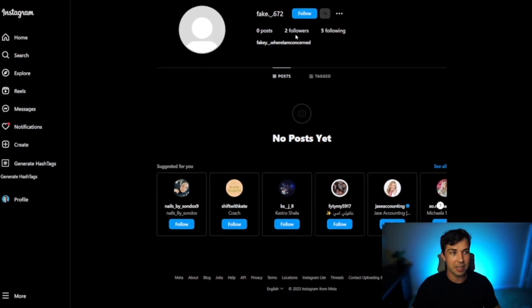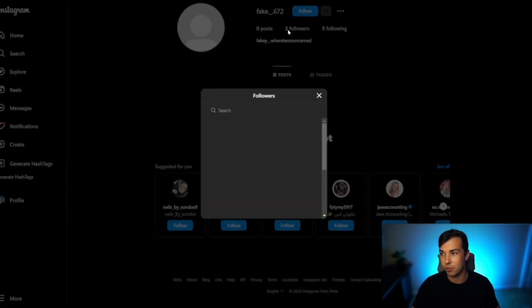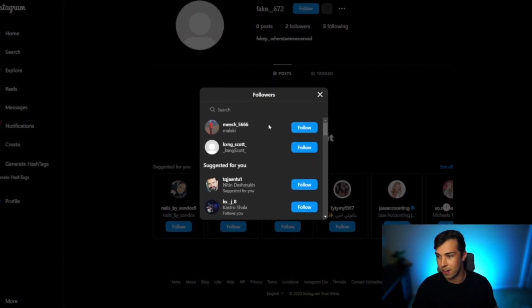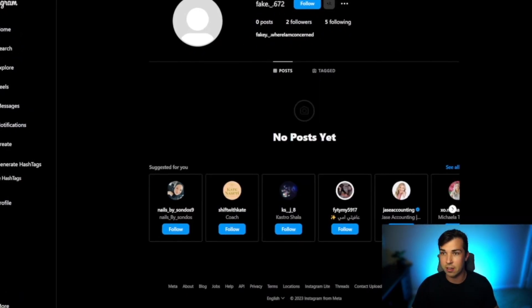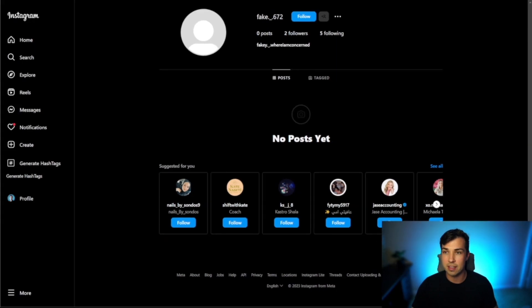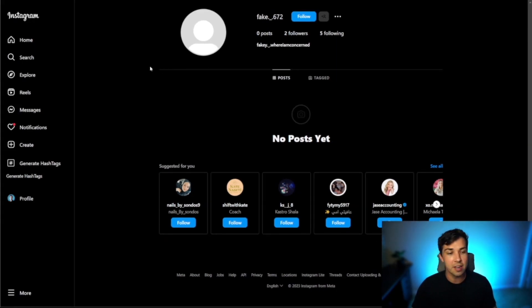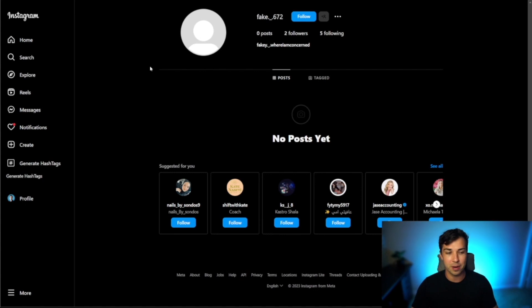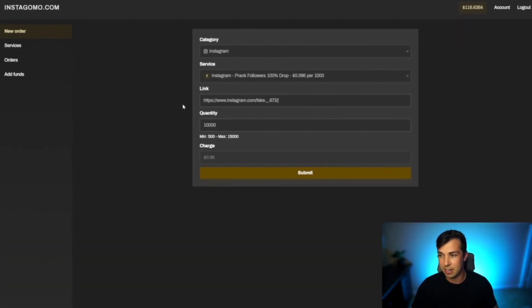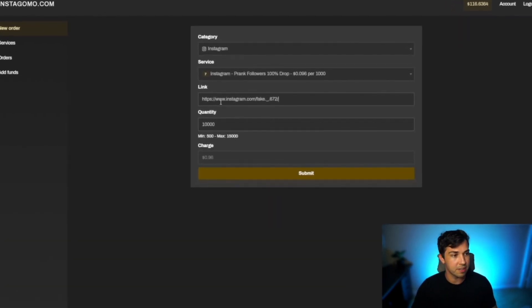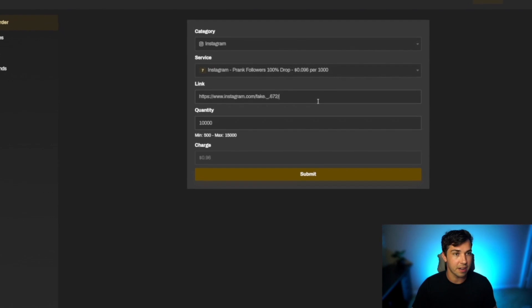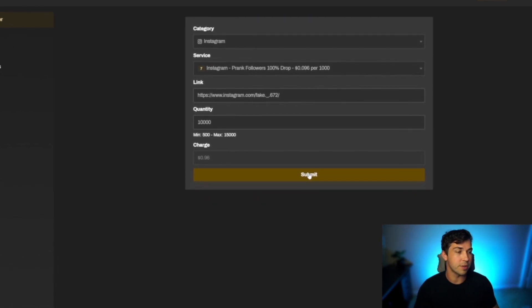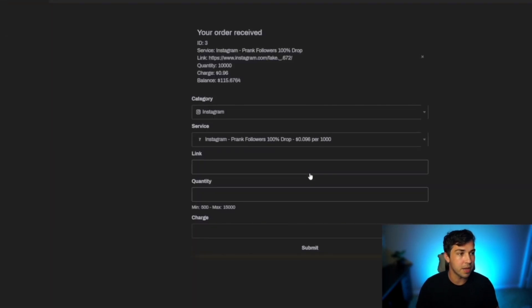I found this account right here they already have two followers but it's fine because I can make sure we don't look at those and I'm going to send them to this account right here so that we can look at the quality and what these prank followers look like. Back on the site here we're going to paste in the URL for that account right there then all we need to do is click submit.